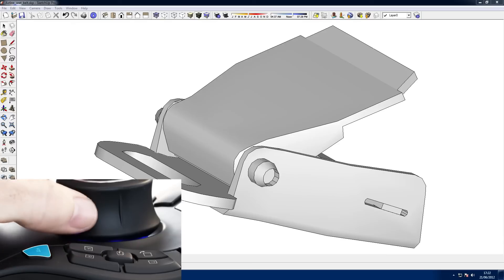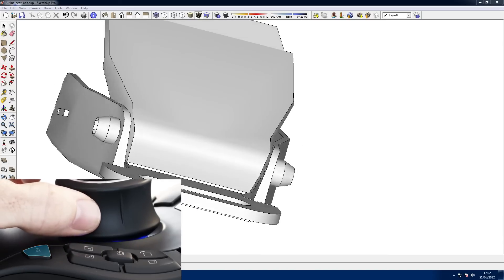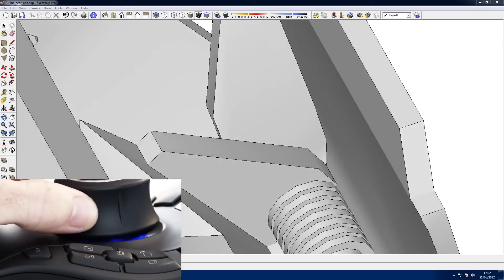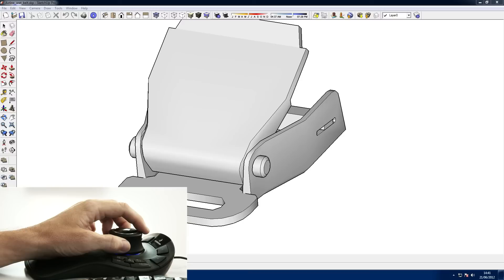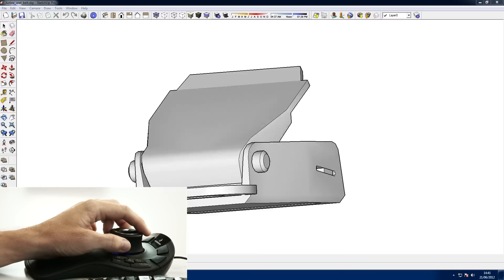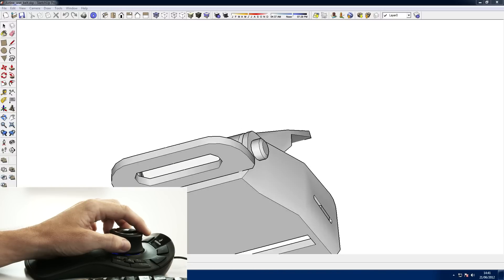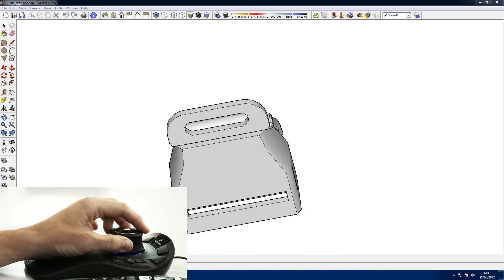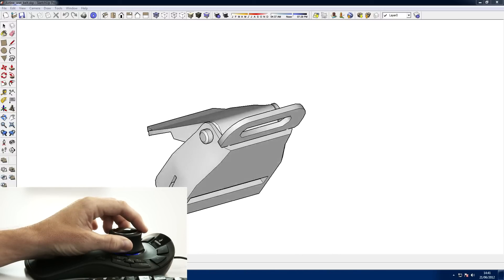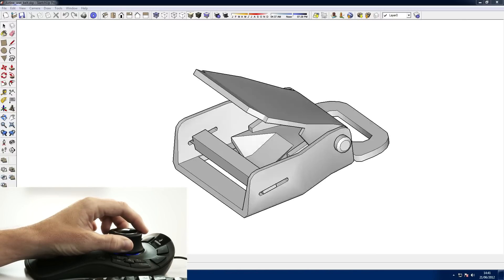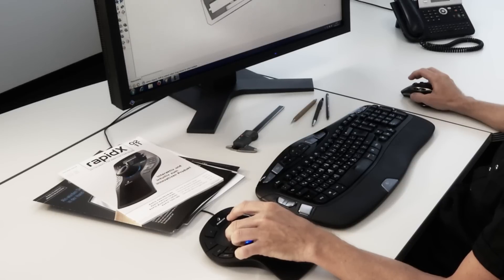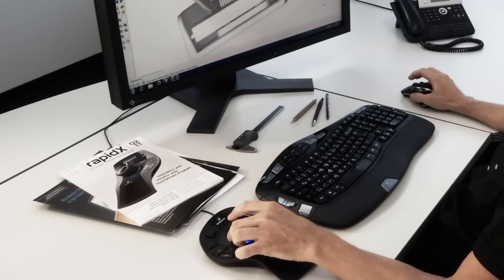Now you've seen how 3D mice provide a superior way to interact with digital content in engineering, design, and architectural applications. Using a 3D mouse makes you feel more connected to your model or environment, enabling you to achieve more in less time. You also use your regular mouse a lot less, reducing the risk of repetitive strain injury. In other words, it's a much more comfortable and rewarding 3D experience.